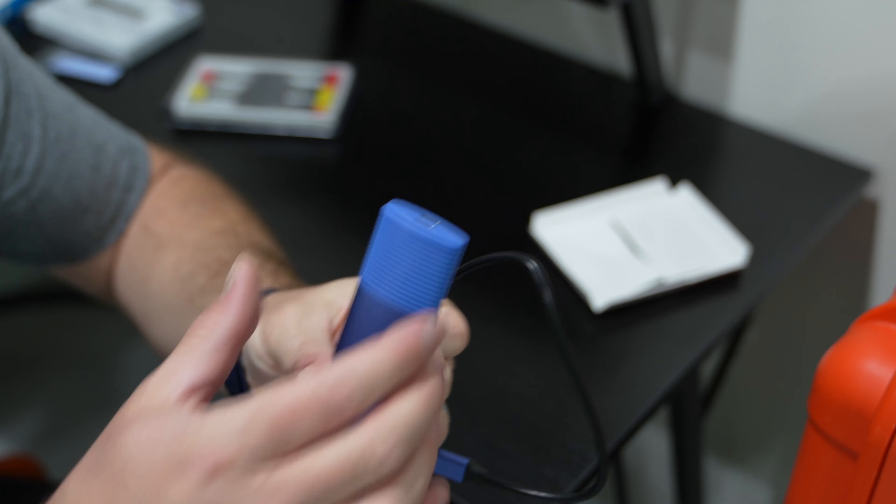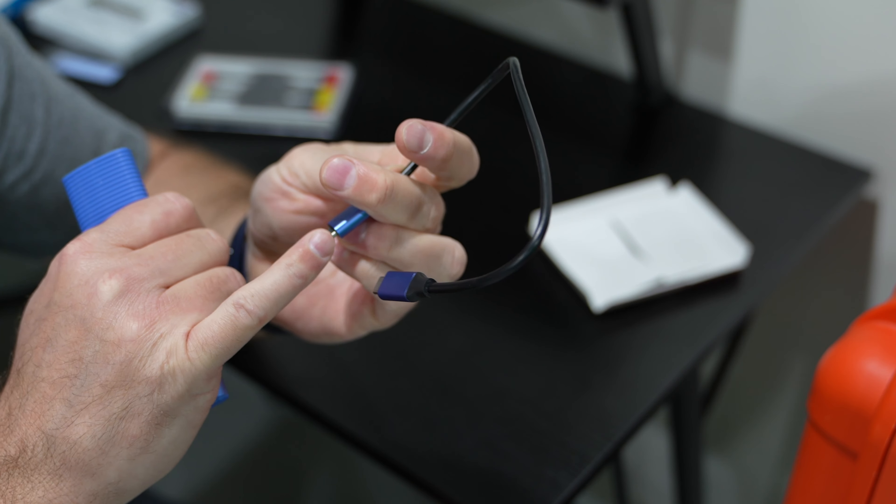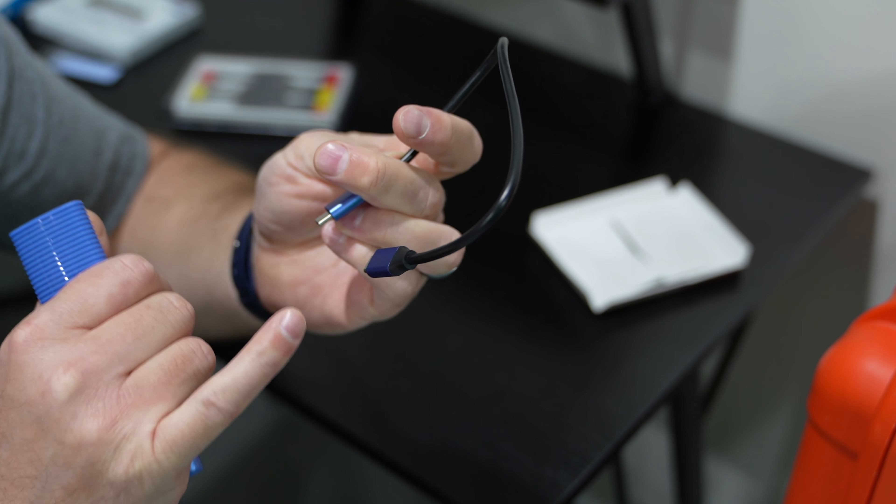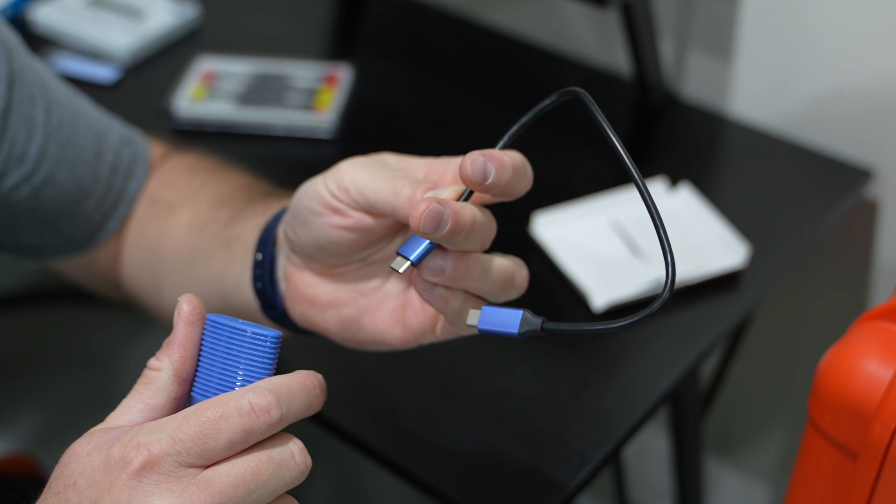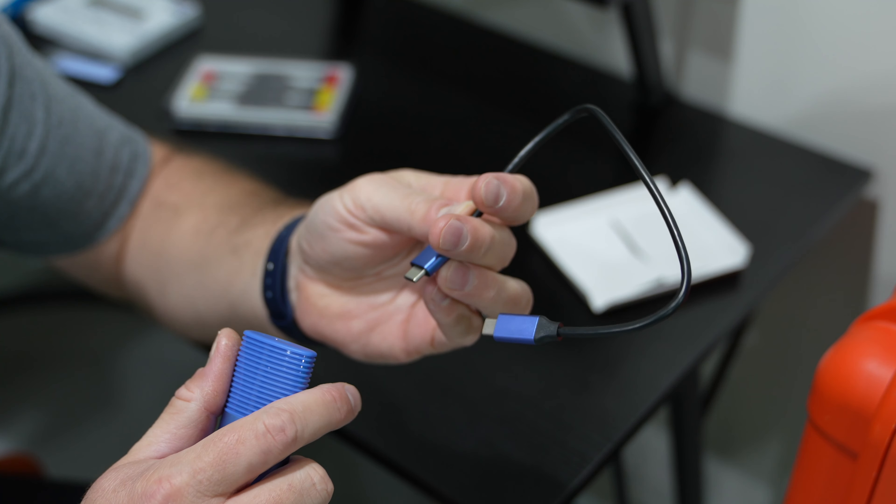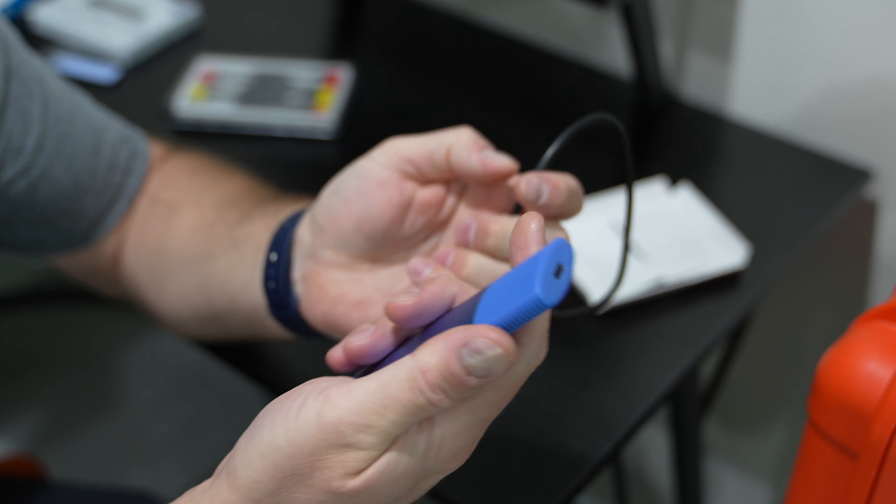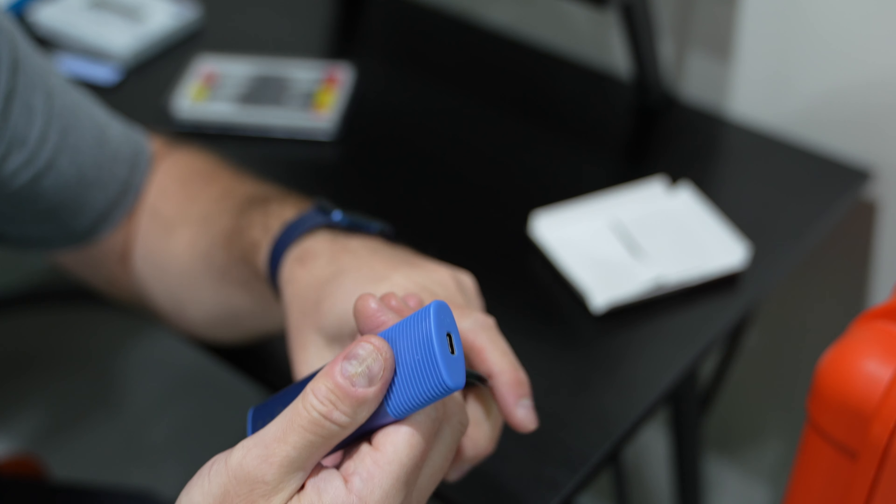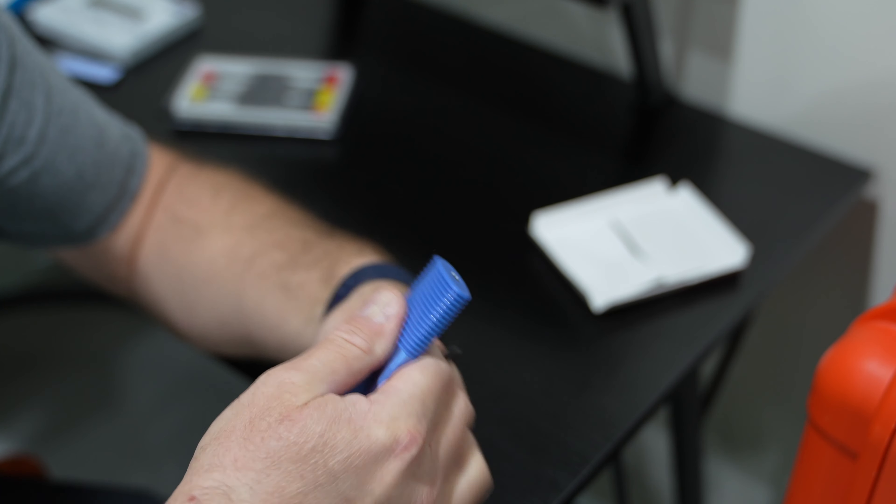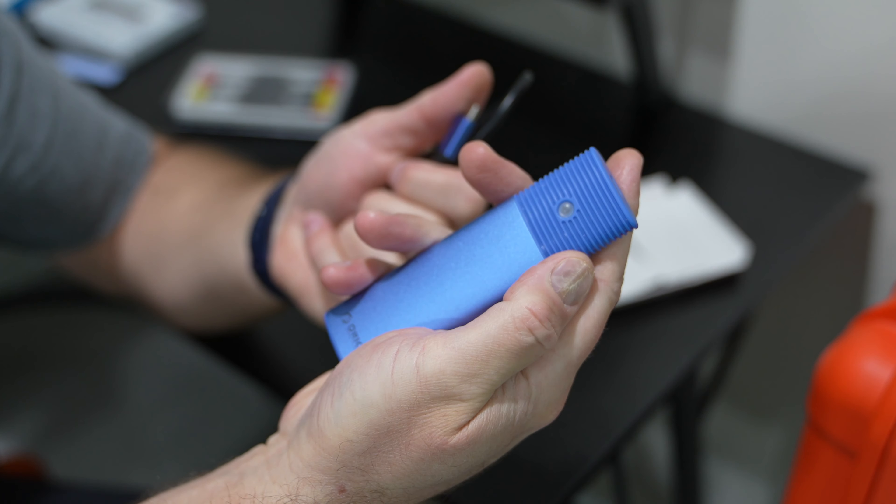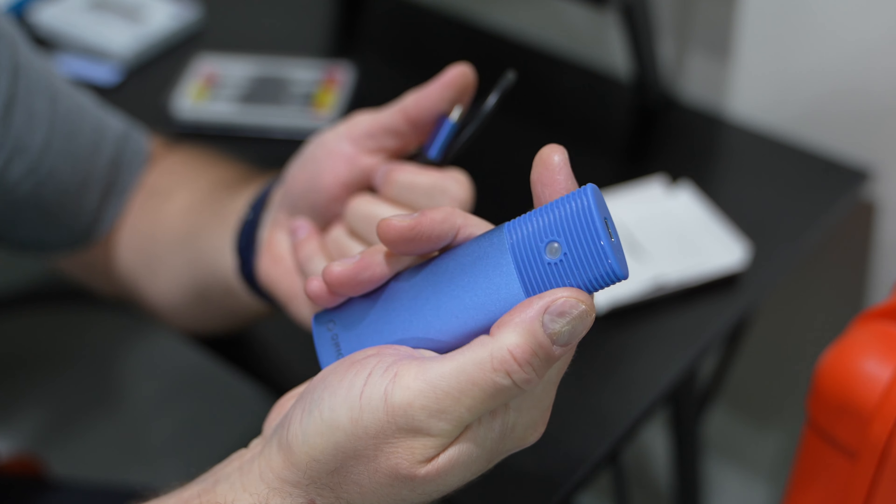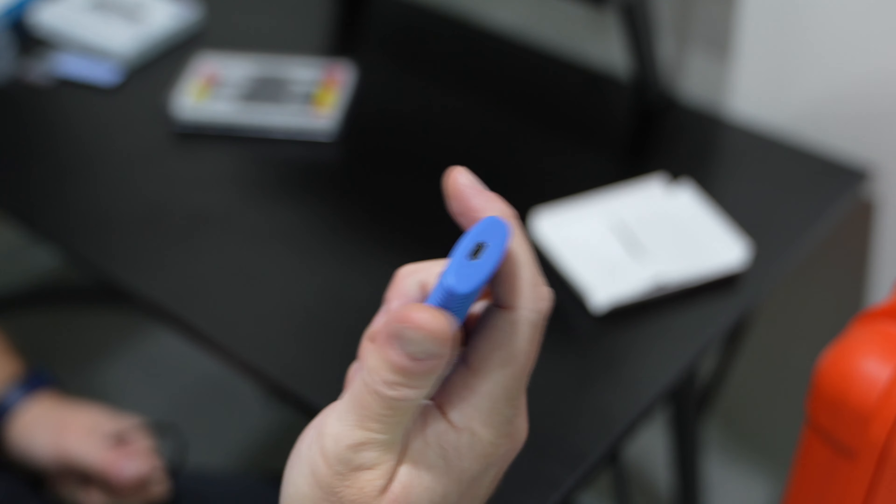But like I said, if you used, if you were plugging into a computer with the old style USB-A, just get you a USB-C as in Charlie to USB-A as in Alpha cable and you can use that. One of the other exciting things about this for travel.